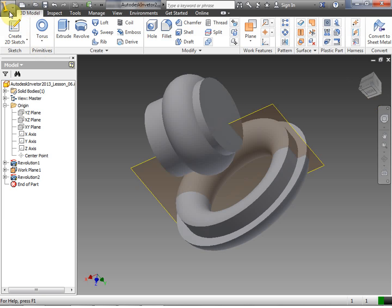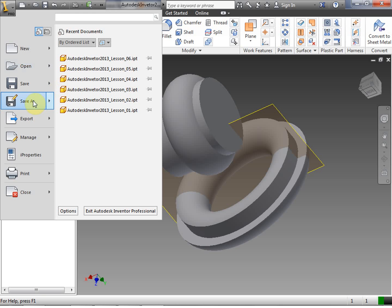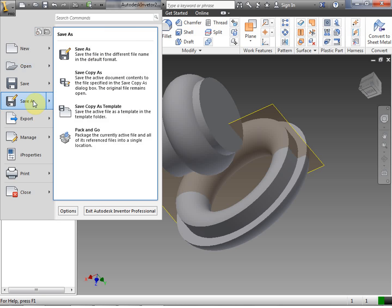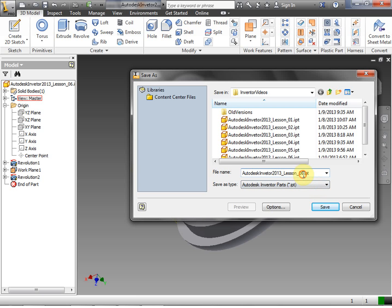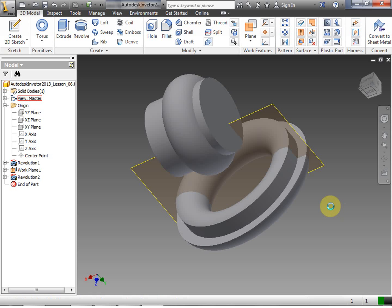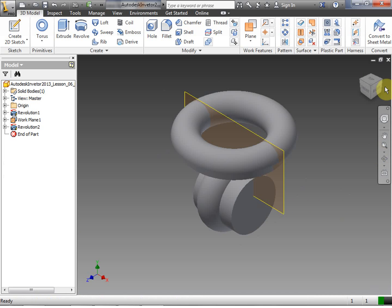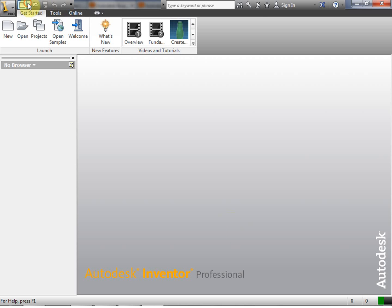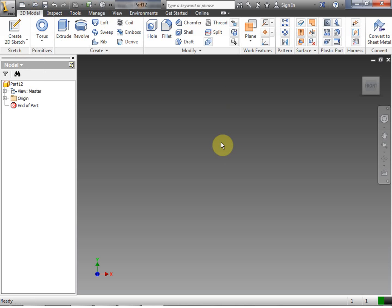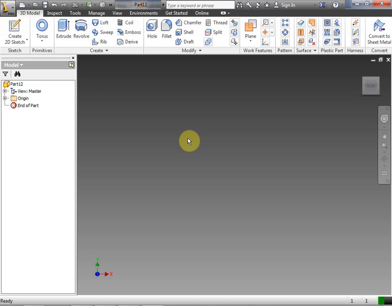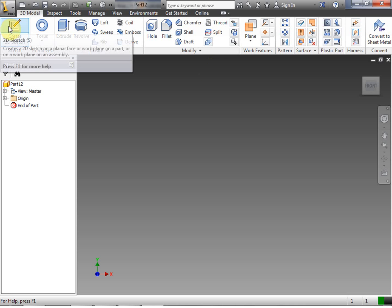Let's go ahead and save this off — I'll change the name slightly. We're going to click Save As, save it as lesson six, and click Save. We're going to close out and start a new part for this next tool. It's easiest not to keep adding 3D features into the same part unless necessary. Now we're going to do our Loft. The first thing we do is create a 2D sketch.